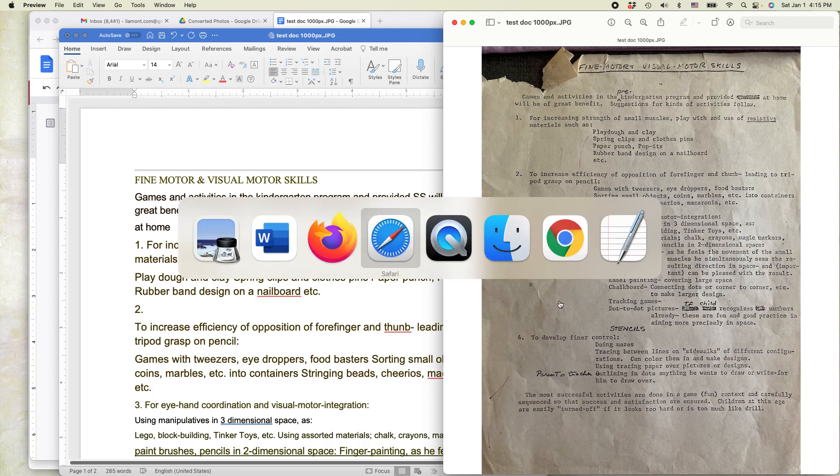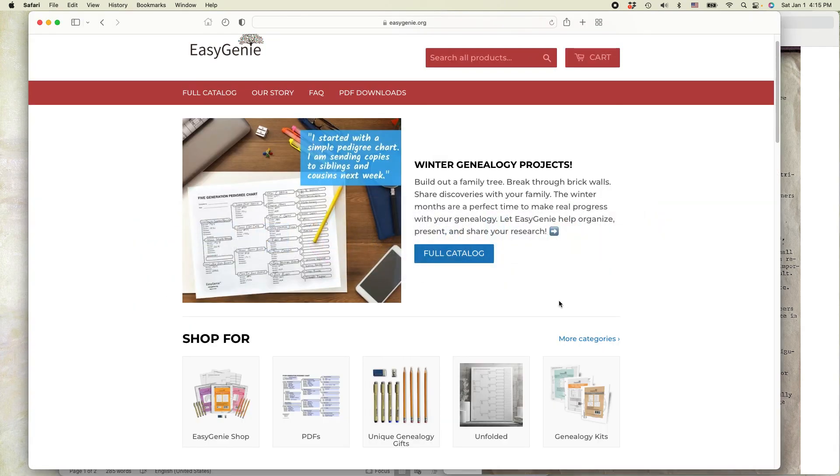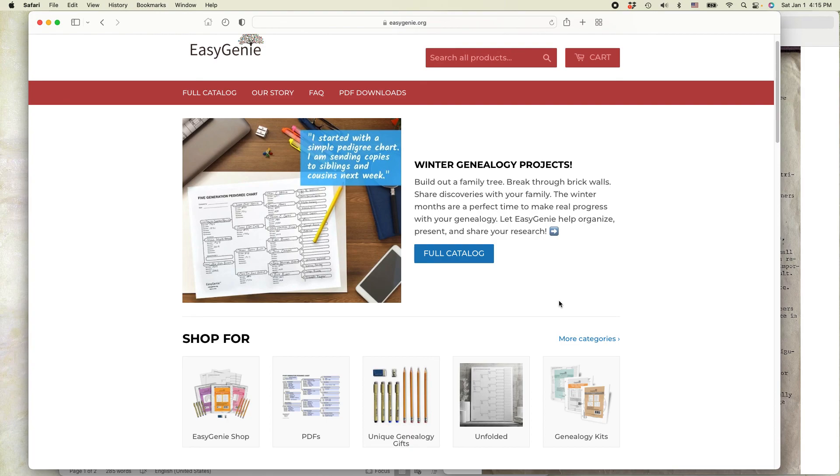For more information on genealogy, to see some really high-quality acid-free genealogy forms as well as fillable PDFs, fillable genealogy PDFs, go to easygenie.org. These are unique designs, you won't find them anywhere else. And we're very proud of them. If this video helped you out, if you could like the video and follow me on YouTube, I would be very grateful. This is Ian from Easy Genie signing out. Thank you so much for watching.